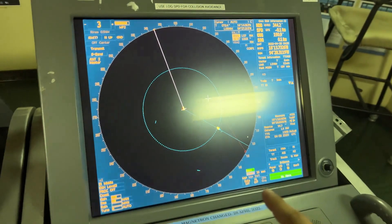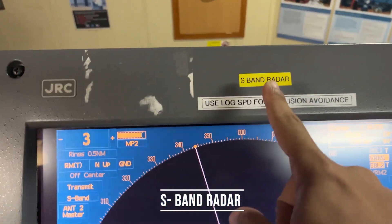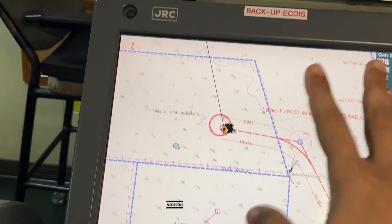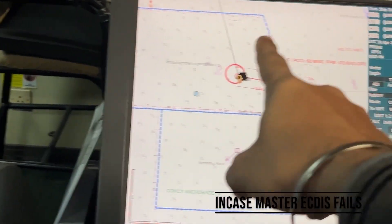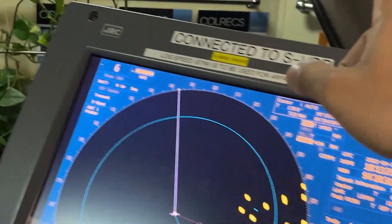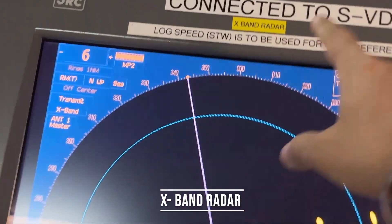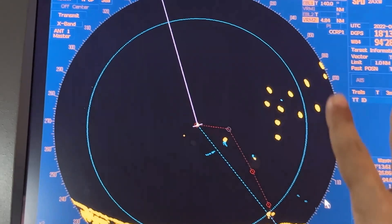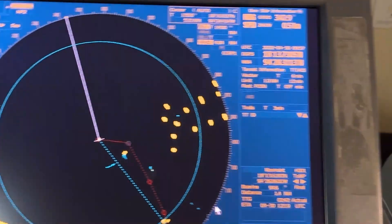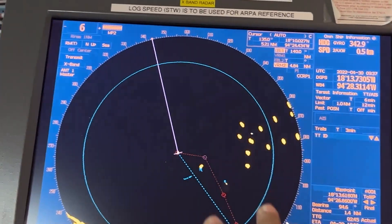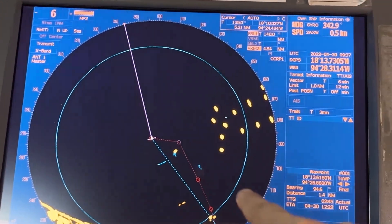This is our S-Band Radar. And this is our backup ECDIS — ECDIS number two. In case our primary ECDIS fails, we have this backup. Then here we have the X-Band Radar, which is used for interception of the SART signal. Whenever a SART is activated, you can see 12 blips or 12 concentric rings on this radar as per the distance.